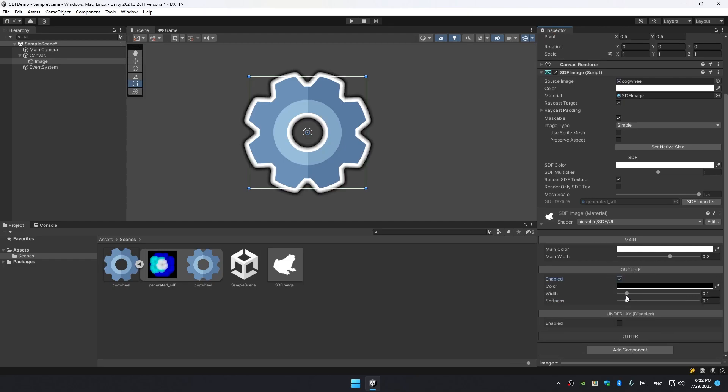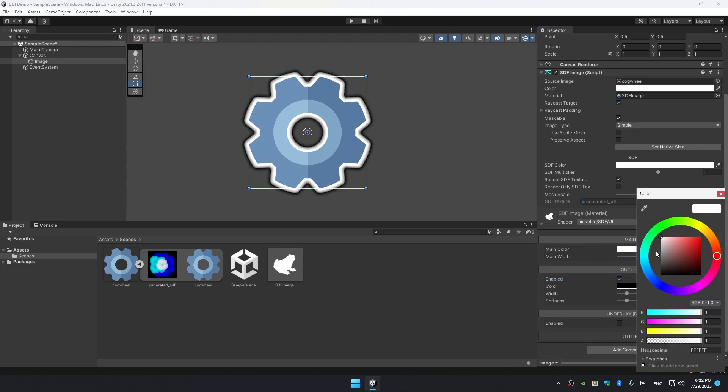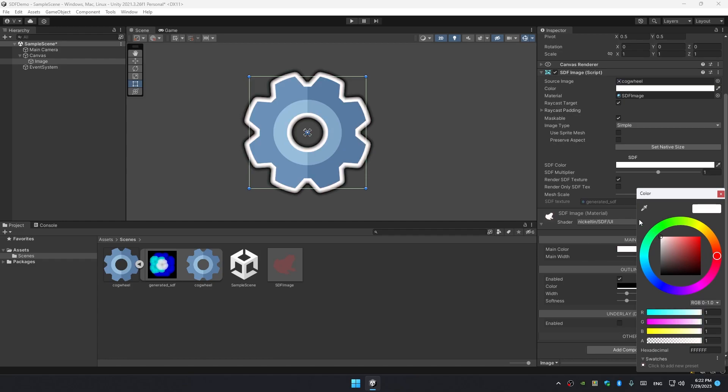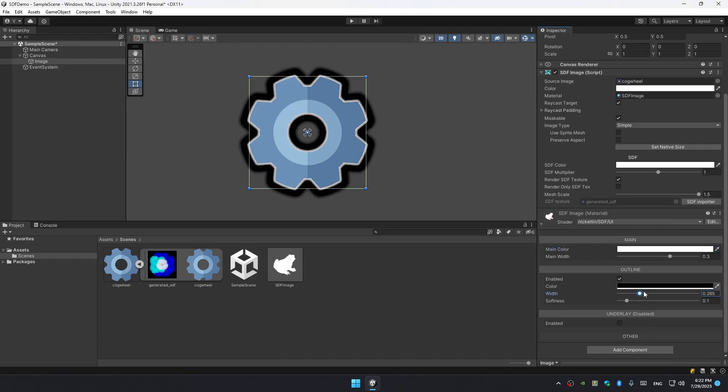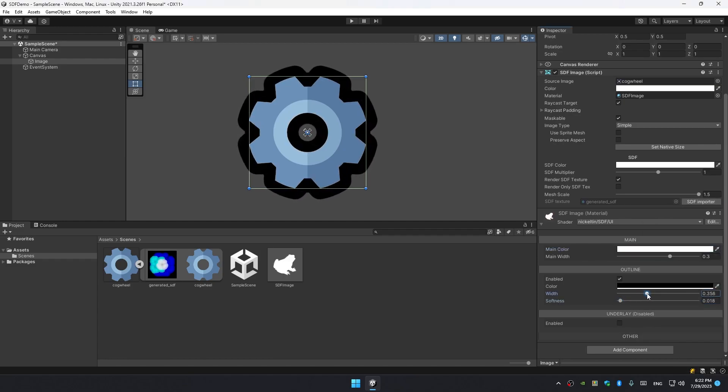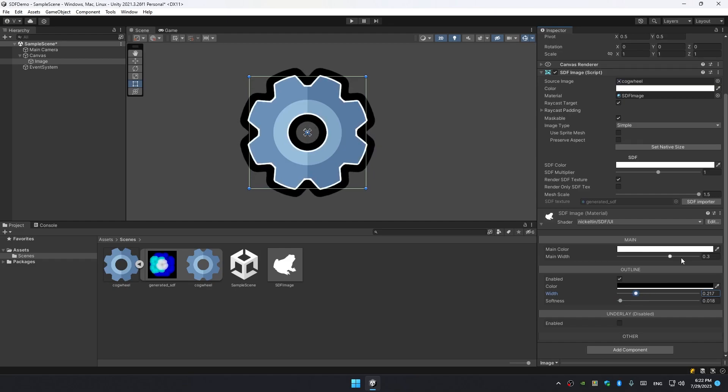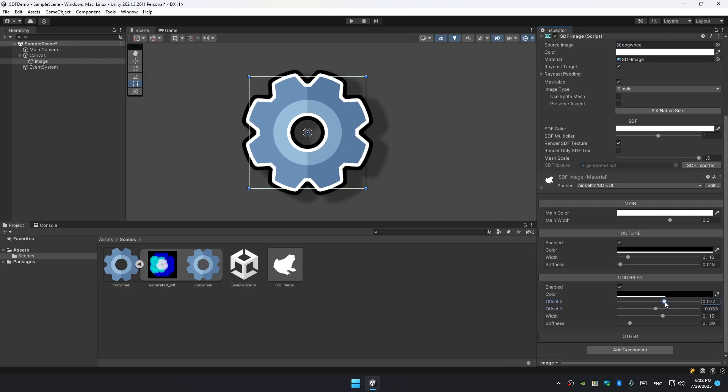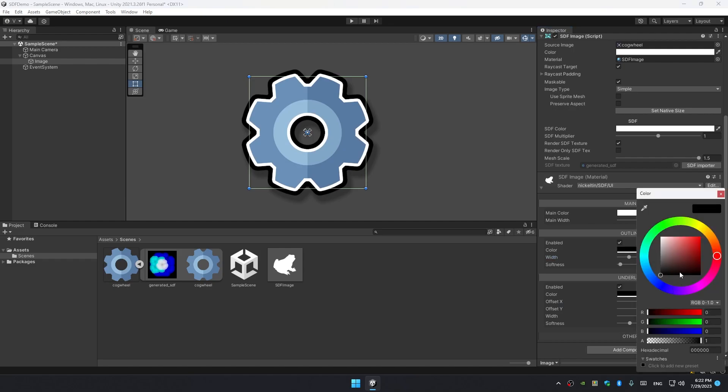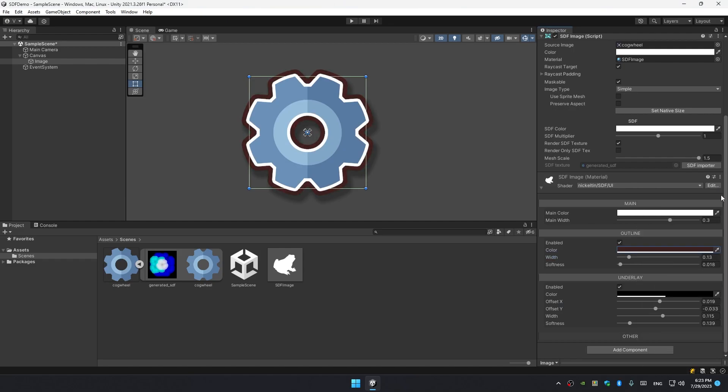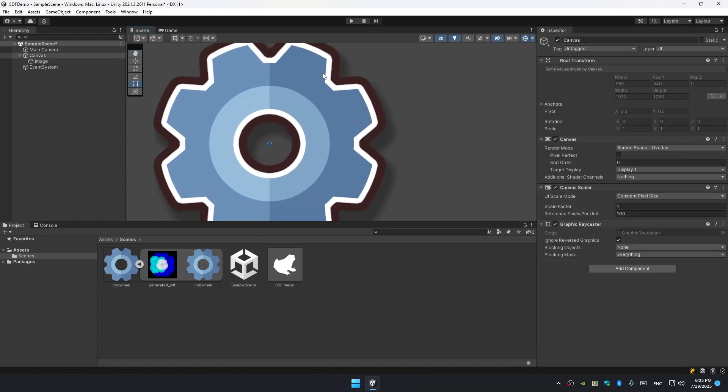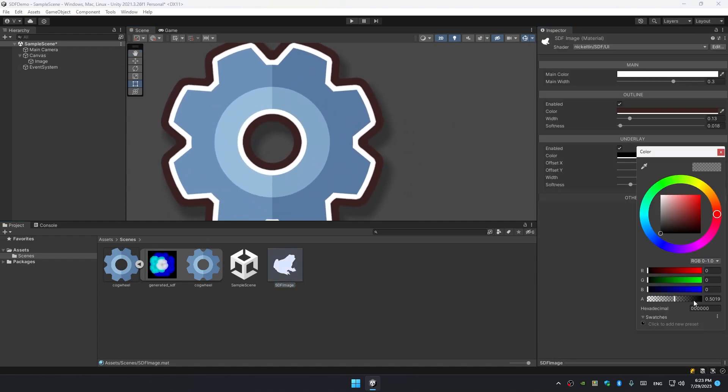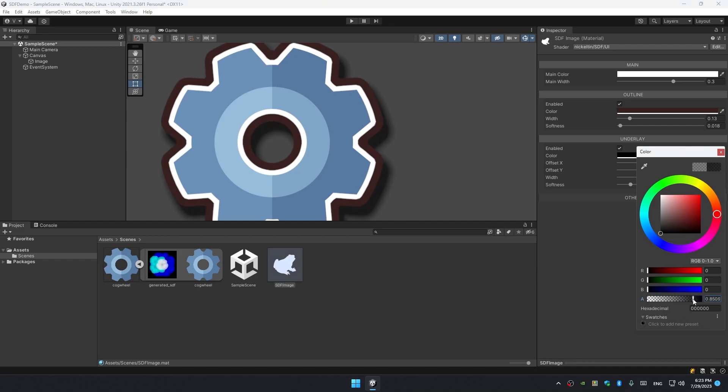Right now I'm just gonna play around with material values to showcase how you can set up an SDF outline and shadow. There are several layers: main, which is white right now, on that is stacked the outline layer, and on that stacked the underlay layer, which is basically a shadow. Right now I'm setting up some values just to make it look pretty and I think that's good enough. Let's just add a bit of shadow. That's how it looks in the scene.